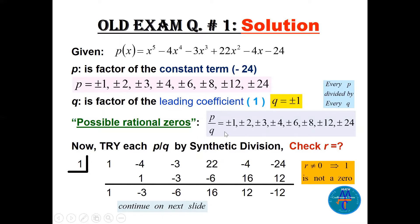We take these possible rational zeros and try them using synthetic division. The coefficients are 1, -4, -3, 22, -4, -24. If we try x=1: bring 1 down, multiply by 1, add to get -3, multiply to get -6, and the remainder is -12. Since the remainder is not 0, x=1 is not a zero.